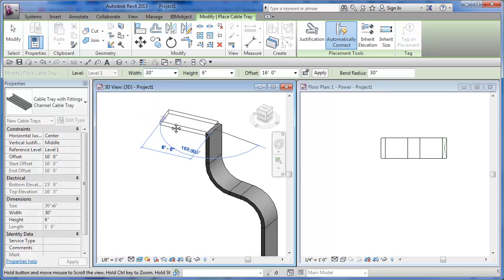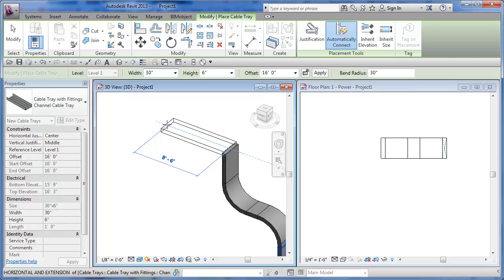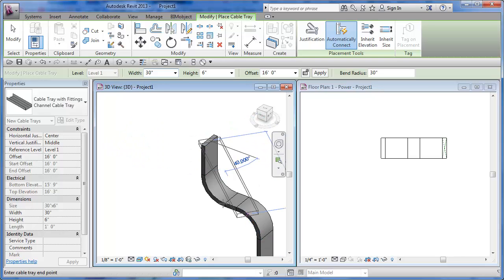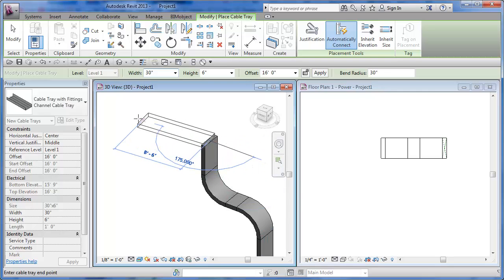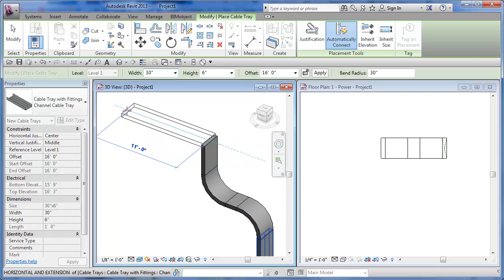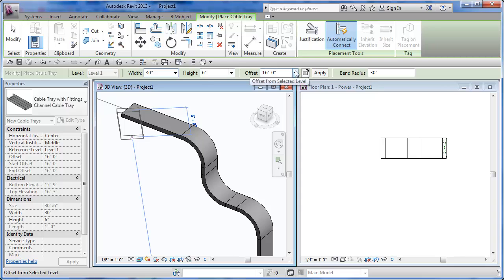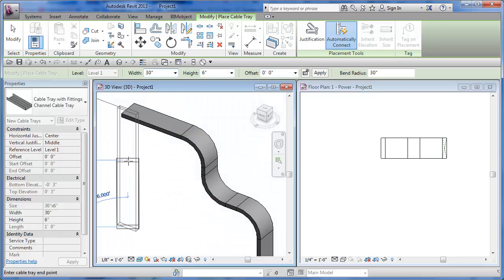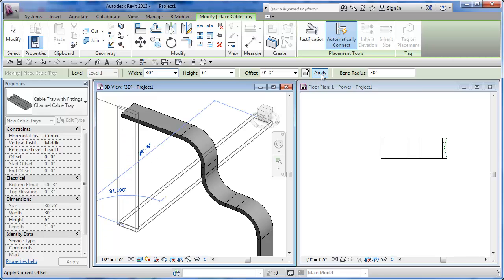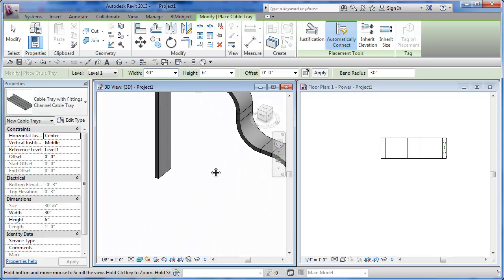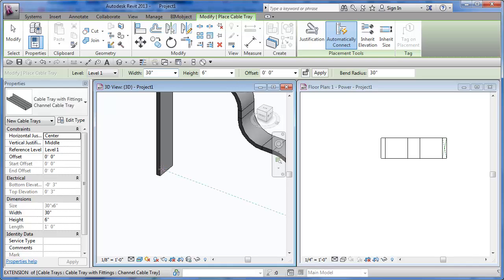If I want to go across and then down, I really need to provide enough space. You can see how much room this s-turn took, so I want to go out a decent distance and then pick. Now if I want to go down again, I go back to my offset, set it to zero, and hit Apply. It does the bend, goes down, and then stops.